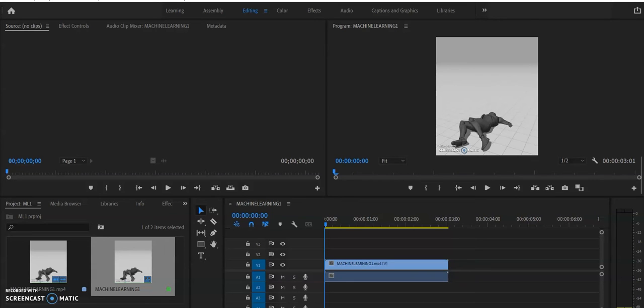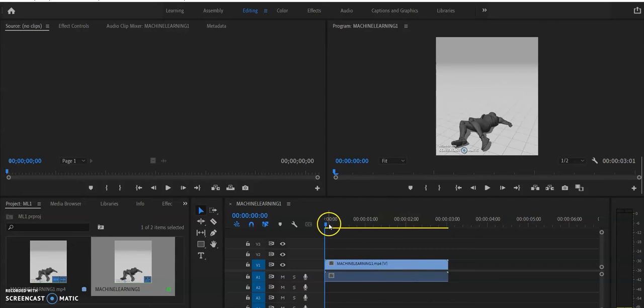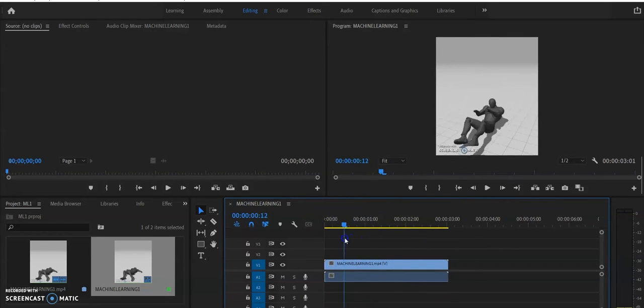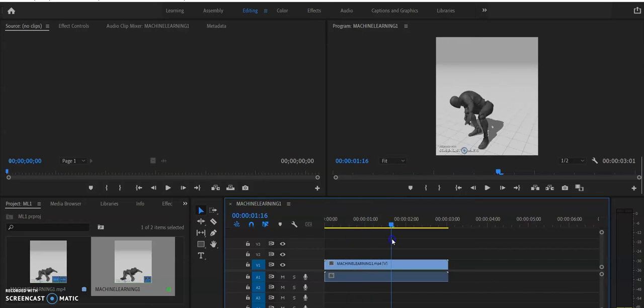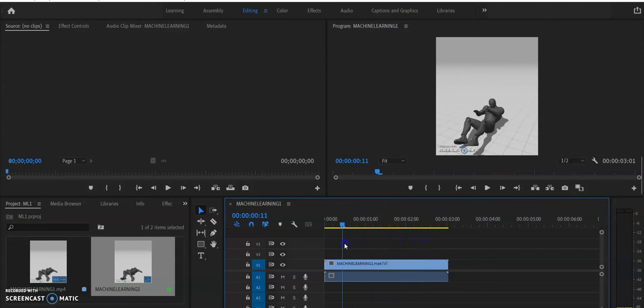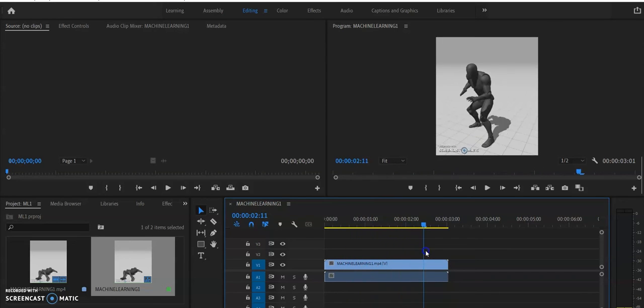I decided to use Premiere Pro since we have access to it at our school. There are other editing software you could find. You see the video that I recorded with Screencast-O-Matic - I brought it in and now what I'm going to do is export it.